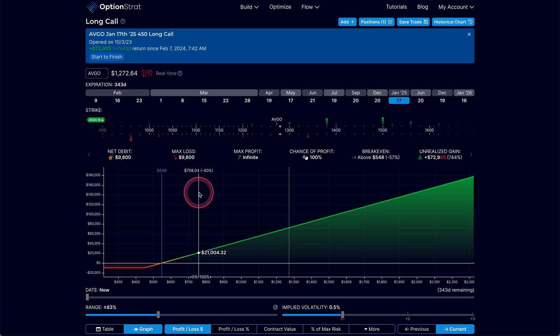So with that we will wrap up this session on theta decay. There are two more yet to come: gamma, which is going to be very important as you get closer to expiration, you'll need to understand how that moves and what that does, and vega or volatility. I'll see you in those sessions soon. Take care.